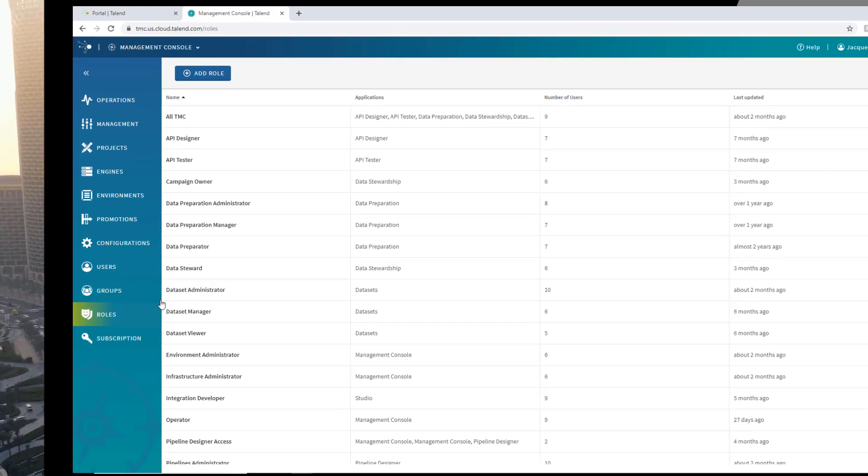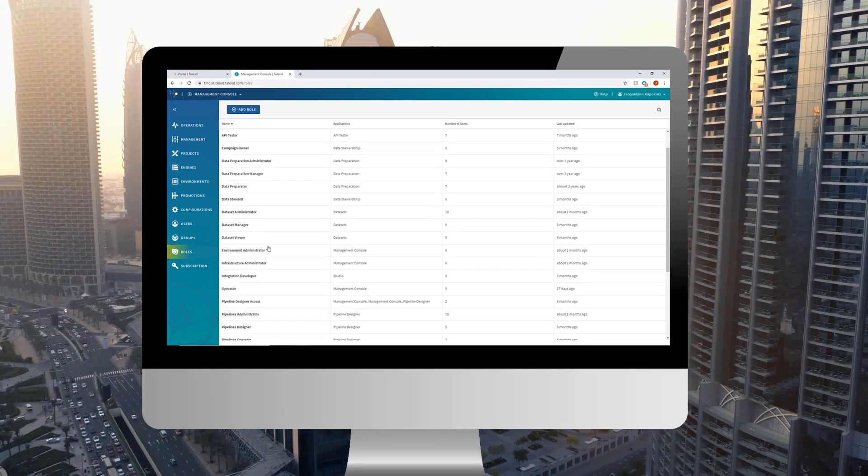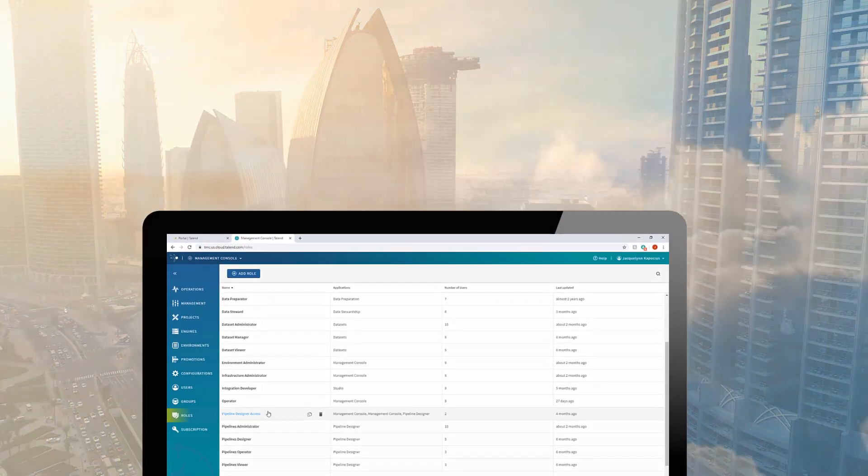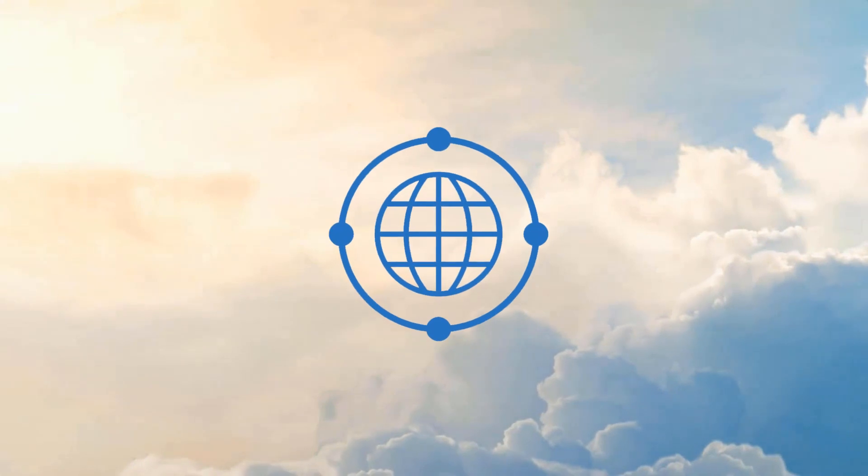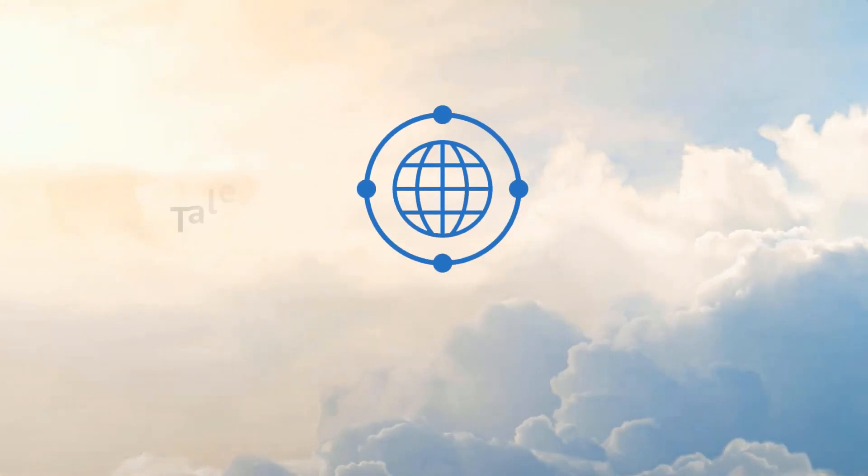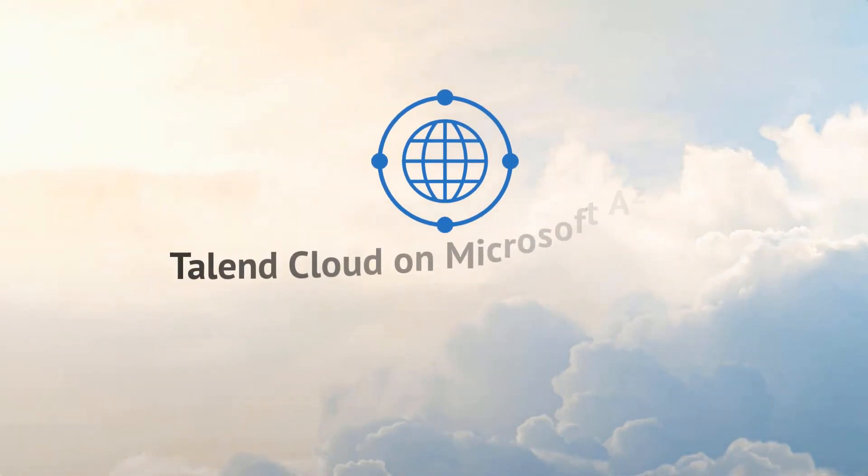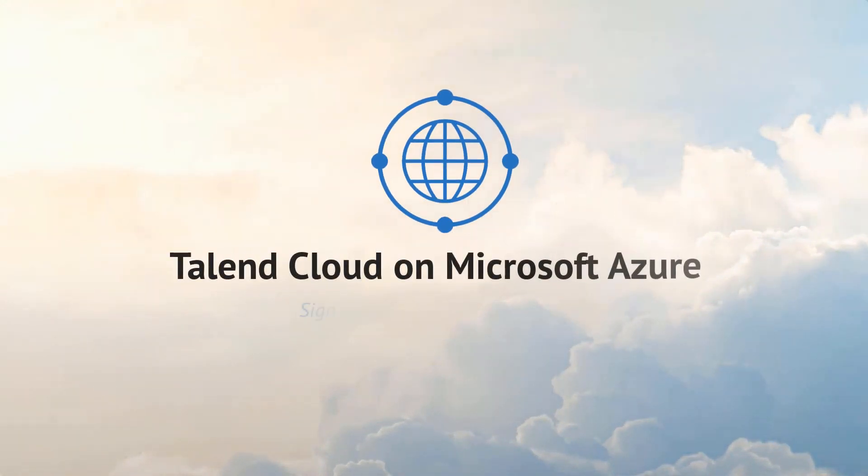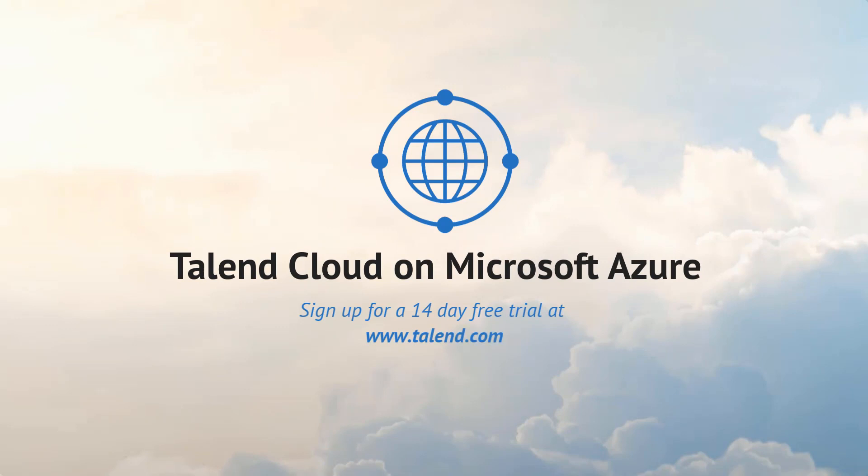With Talend Cloud on Azure, companies now have a new way of providing better customer experiences, getting their new products to market faster, and meeting data regulatory requirements with highest integrity, wherever the data is from and whichever cloud platform they use. Join thousands of Talend customers to start your cloud integration journey today.